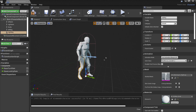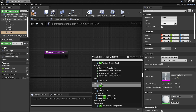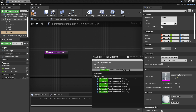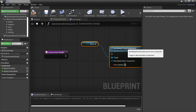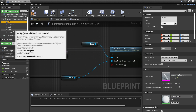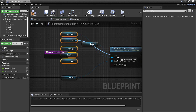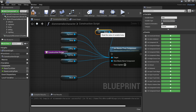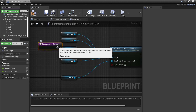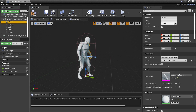Once you've added all your character's different body parts, head over to the Construction Script, right-click and look for Set Master Pose Component. Drag in the mesh and plug it into the New Master Pose. Then select all of the other skeletal meshes, drag them in, and plug them into the Target. Connect this to the Construction Script. This will make it so that these body parts are attached to our mesh.